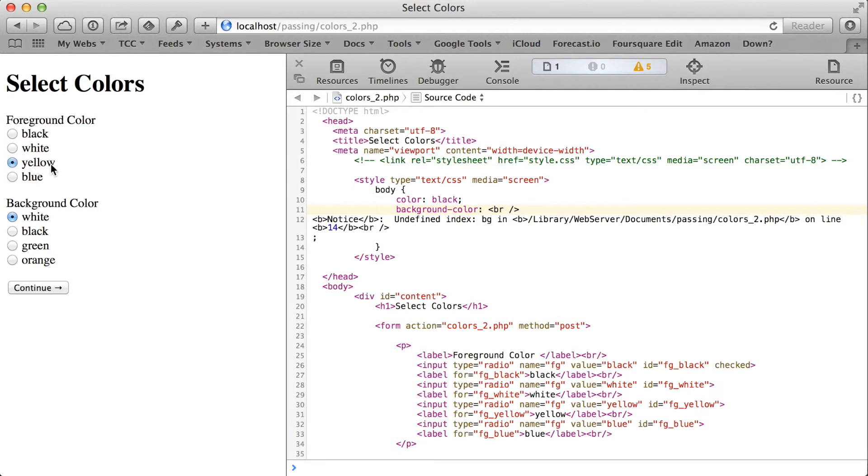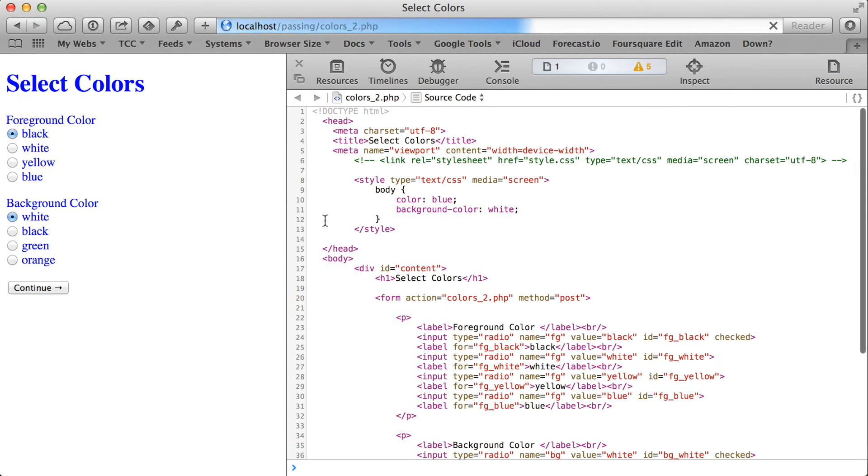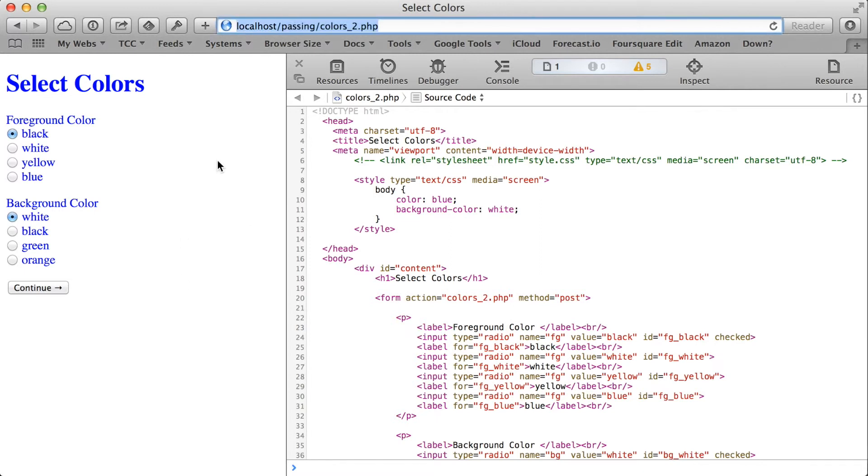If I change the foreground color to something else, let's do blue, for example, then I get blue there, everything still changes, because that time there was a submitted value for the script to use, so it did not need to fall back to the default, black.